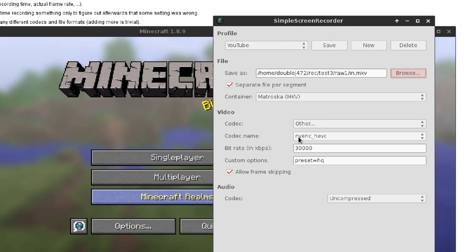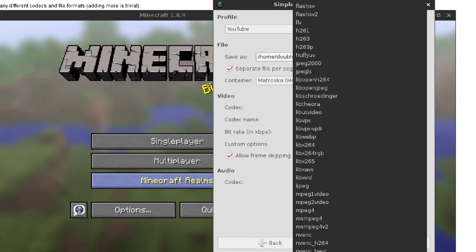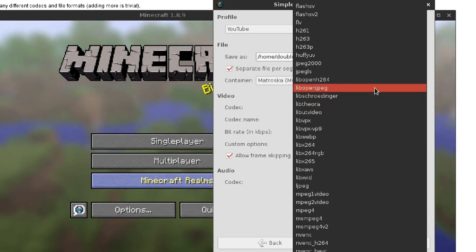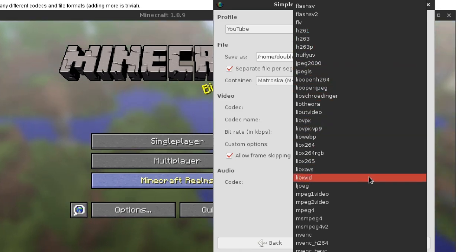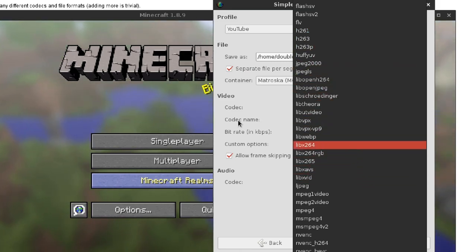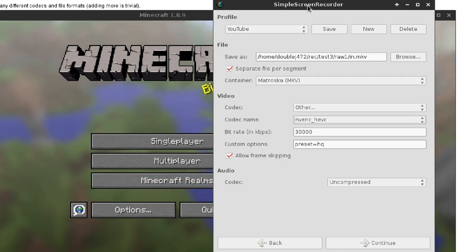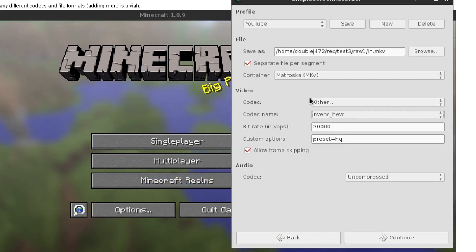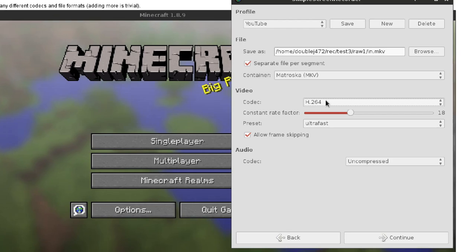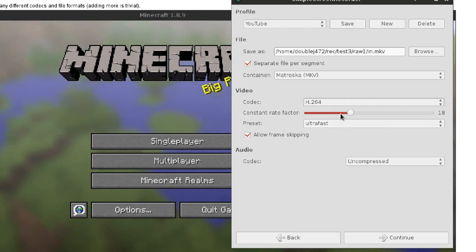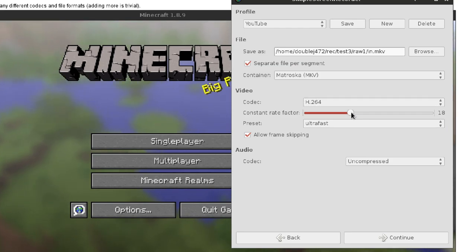Right now I have it set up for the NVIDIA encoder, but I'm going to assume you don't have NVIDIA encoder support — because you have an older graphics card or just don't have NVIDIA in general. So I'm going to set it up to the default settings you're going to want to use. Under video, instead of codec being other, you're going to want to use H.264. This is the best option by far. For a constant rate factor, 18 is considered visually lossless.